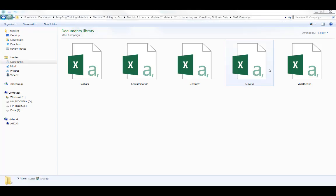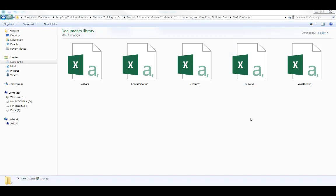Drill hole data in LeapFrog is made of three different file types: the collar file, the survey file, and interval files. In this case there are three interval files: geology, weathering, and contamination.